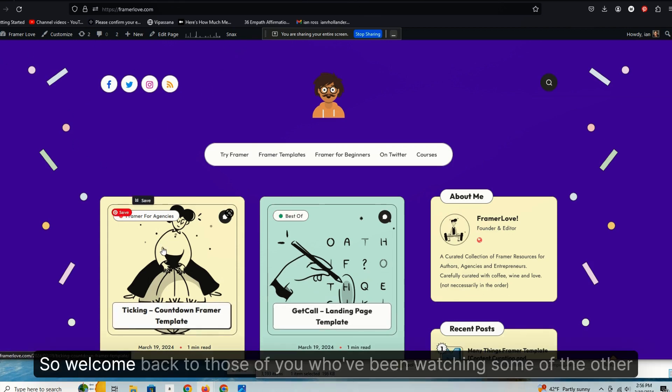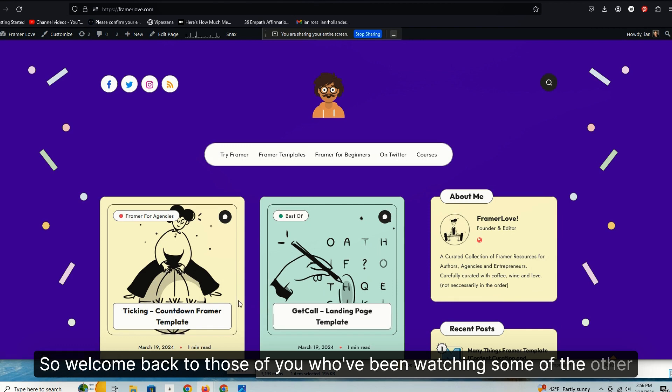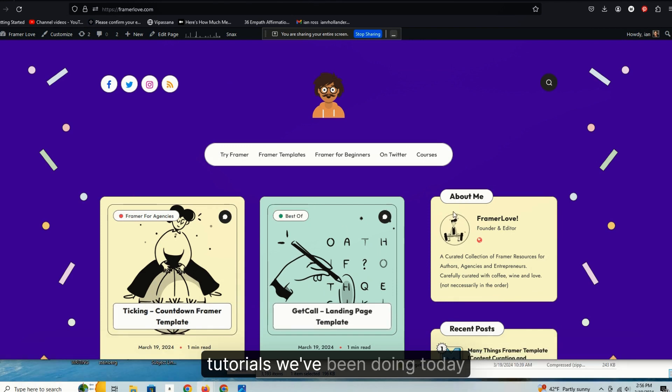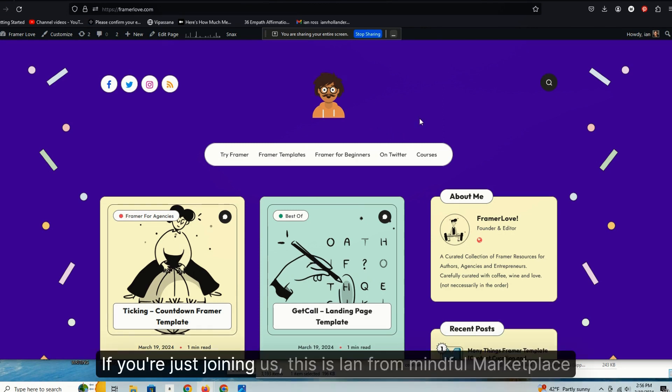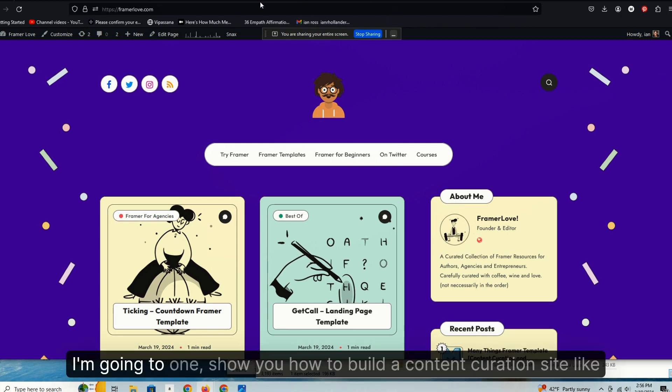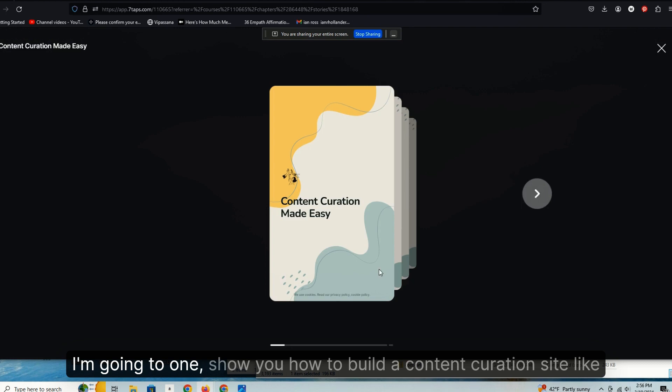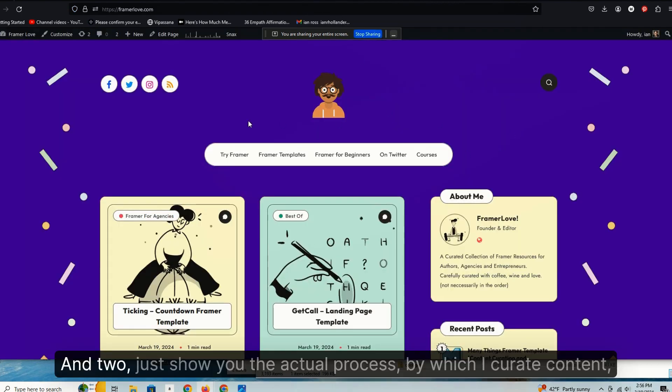Okay, welcome back to those who've been watching some of the other tutorials. It's the 19th of March 2024. If you're just joining us, this is Ian from Mindful Marketplace. In this very short tutorial, I'm going to do two things. I'm going to show you how to build a content curation site like the one you're about to see very quickly.